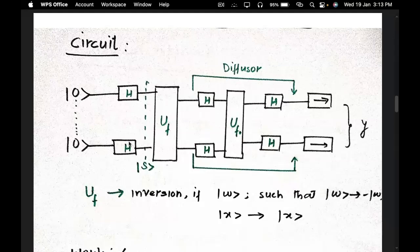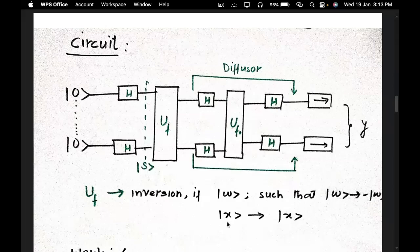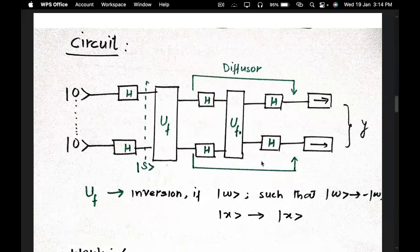To repeat: first we apply the Hadamard gate, which produces a superposition state. After that we apply the UF oracle, which performs phase inversion — if it is the winning state, it will flip it down (change its phase to negative); if it is a non-winning state, it remains unchanged. Once we flip the winning state, we apply the diffuser circuit, which consists of a Hadamard gate, the oracle UF0, and again a Hadamard gate, followed by measurement. This reflection or diffuser part is meant to increase the amplitude.